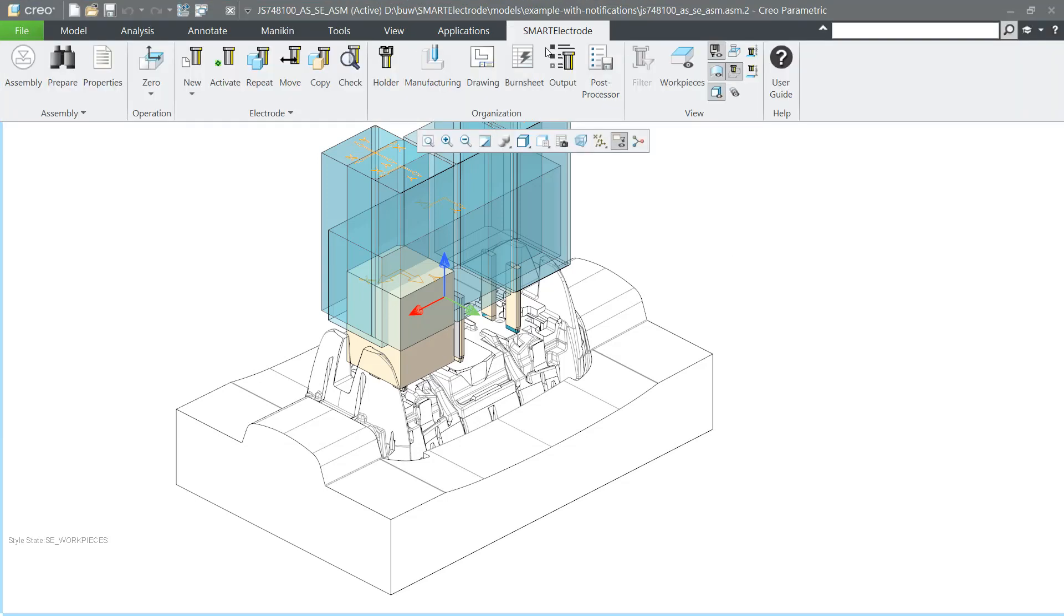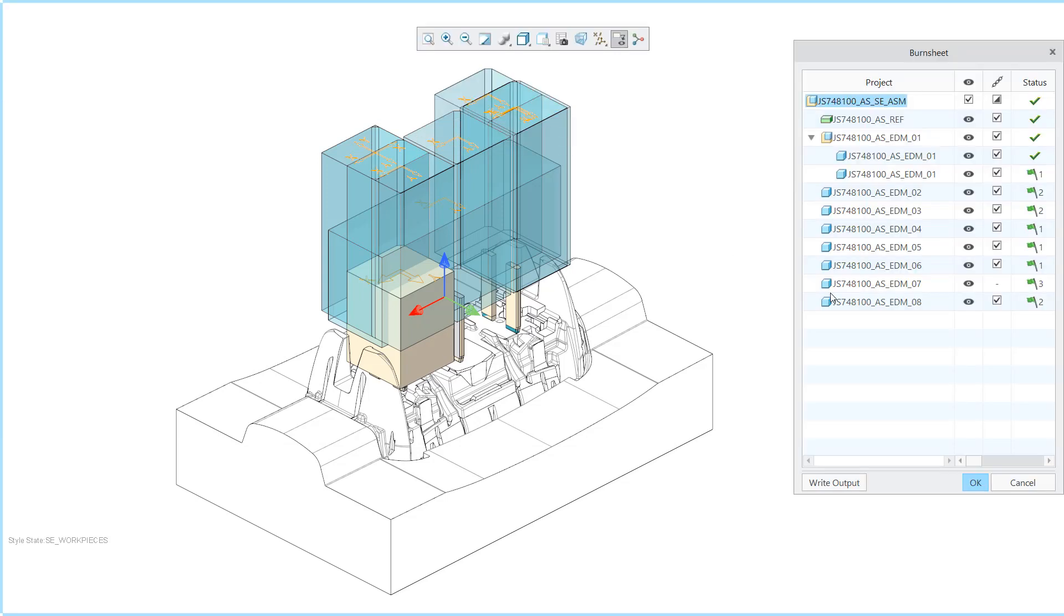These can be analyzed more closely in the Burnsheet user interface and corrected if necessary.